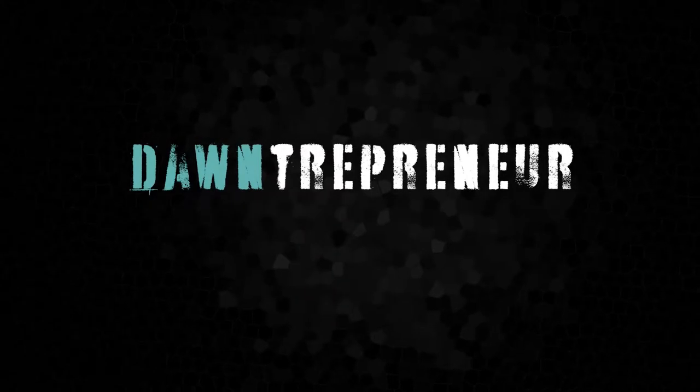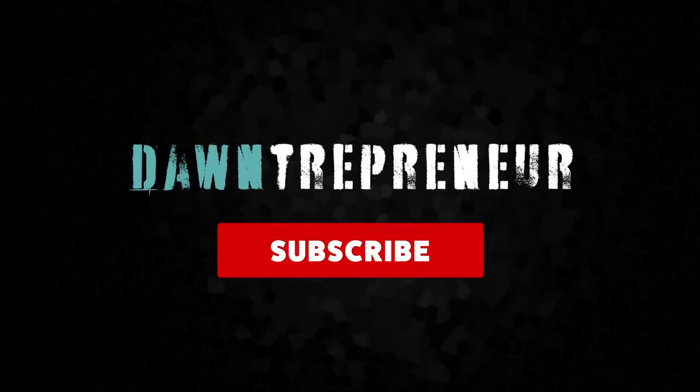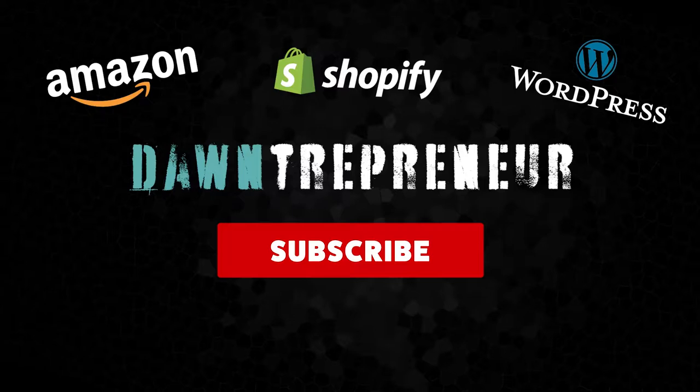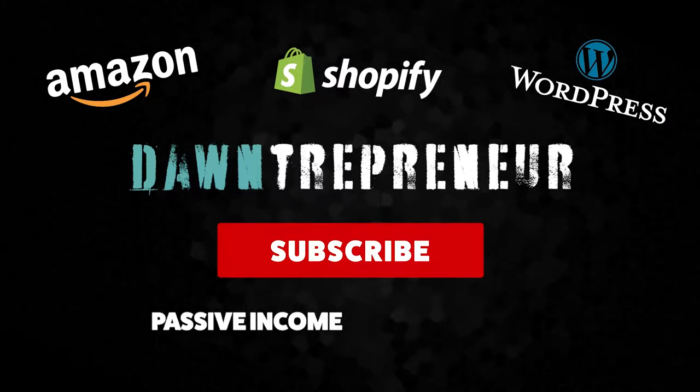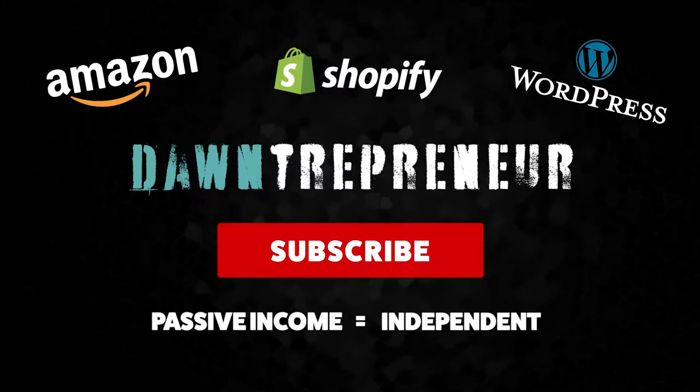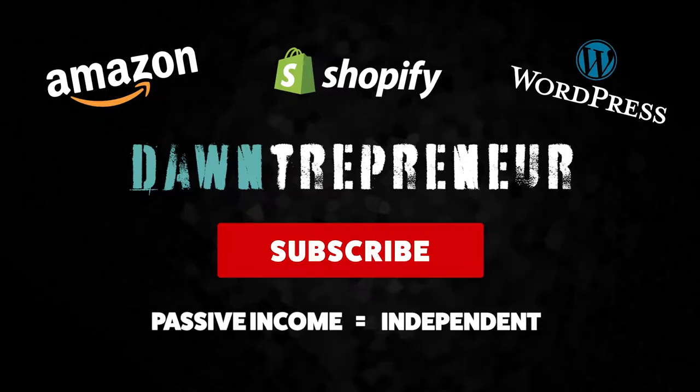What's up guys? Make sure you hit the subscribe button because I'll post weekly videos on creating passive income. That's what we all want. We want to be independent. So subscribe.